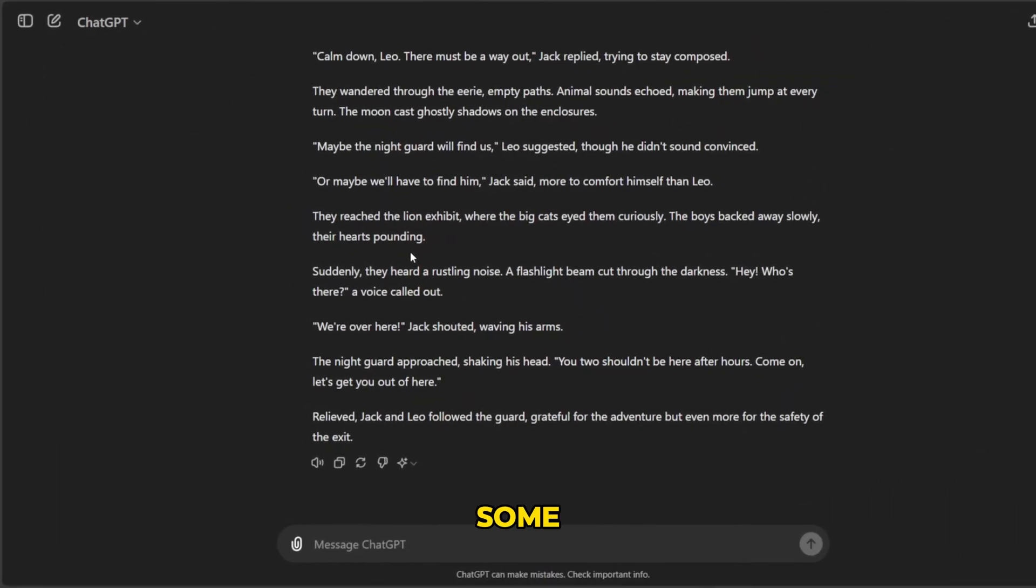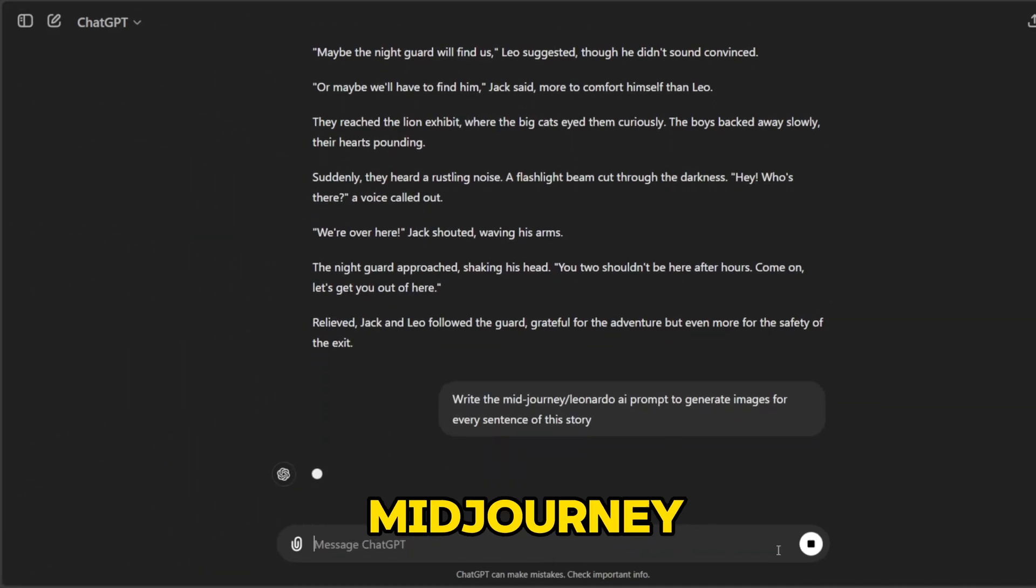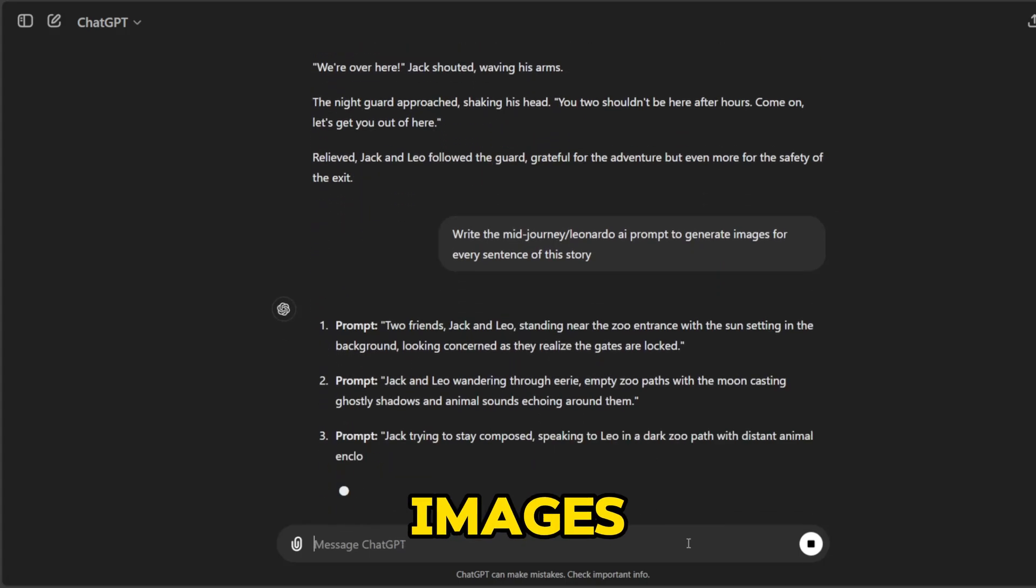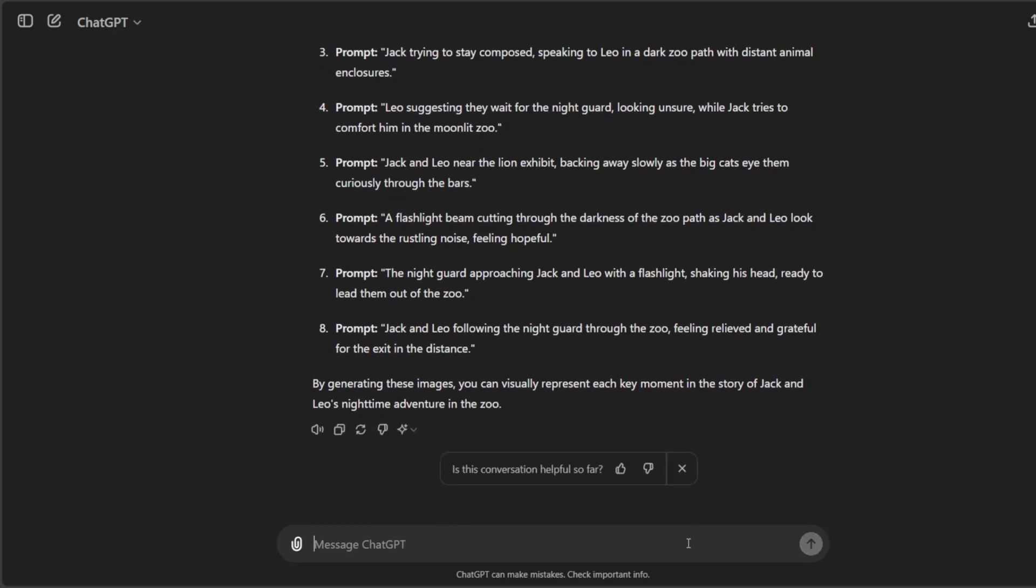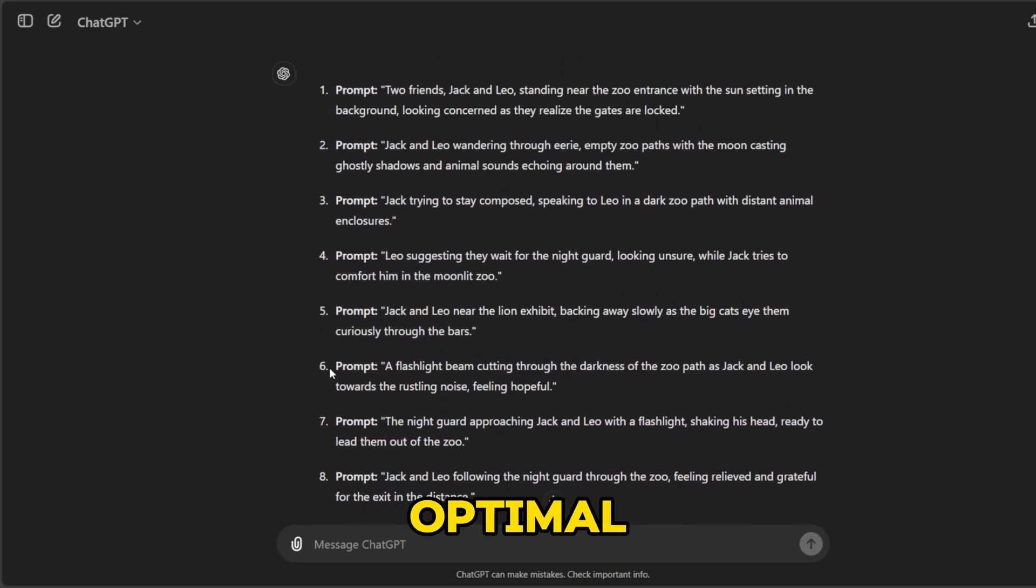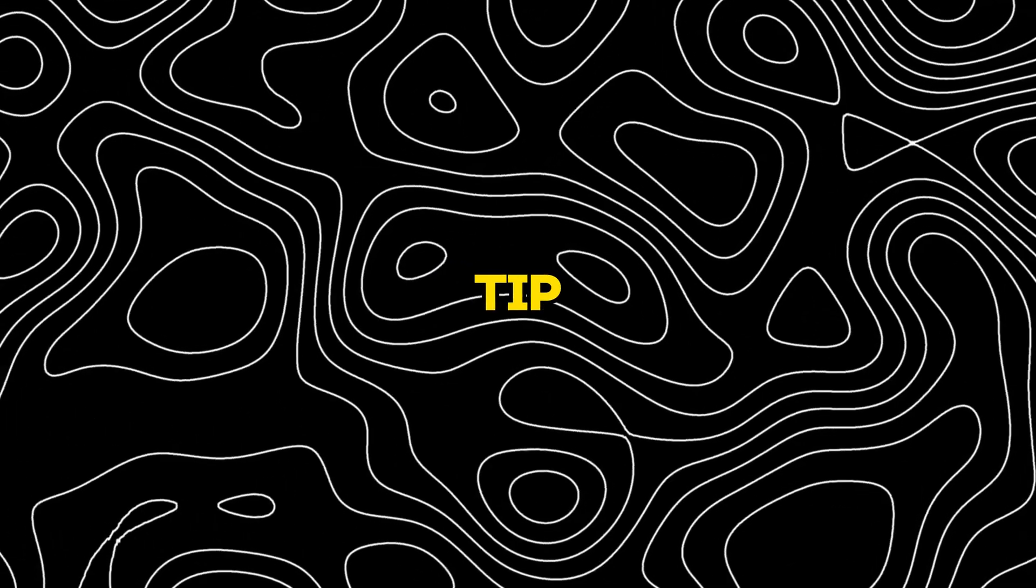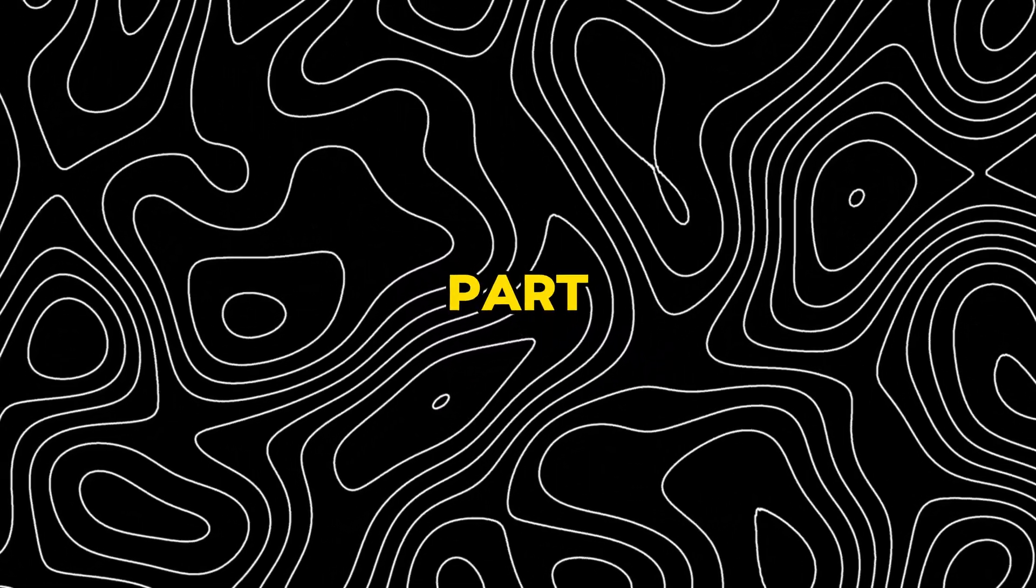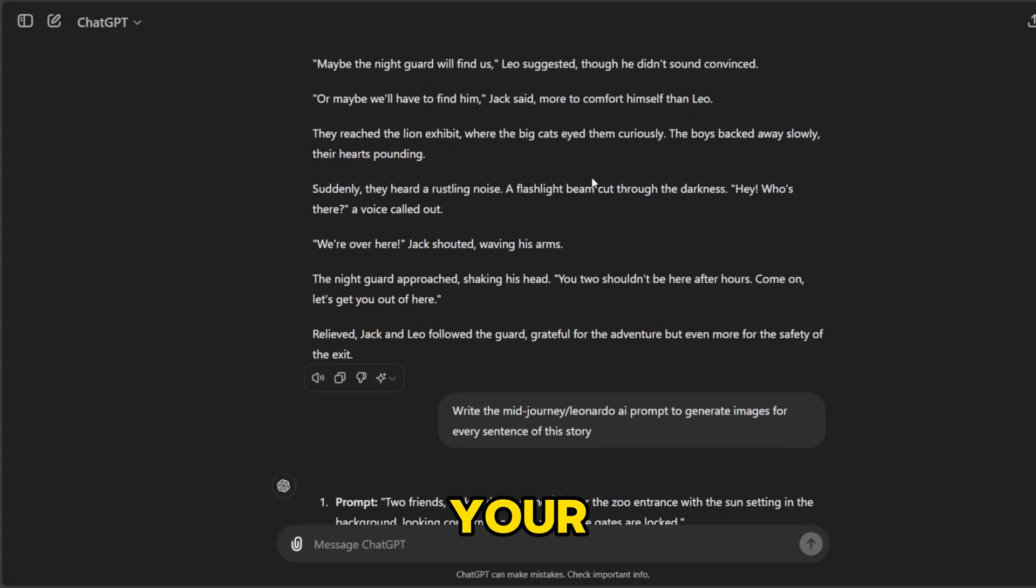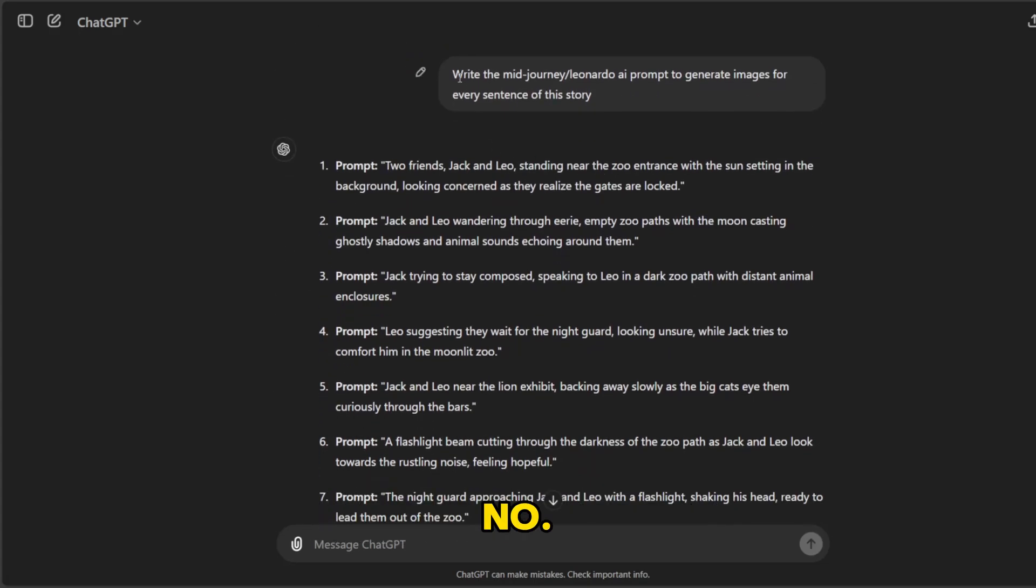Now, we need some prompts to generate images. ChatGPT will help us with that. Type: write a Midjourney or Leonardo AI prompt to generate images for every sentence of this story, and hit enter. You will receive prompts to generate AI images. But these prompts may not be enough for optimal results. I will share a bonus tip to enhance these prompts. So make sure not to skip any part of this video. Once you have generated your story script, you will have completed step number 1.